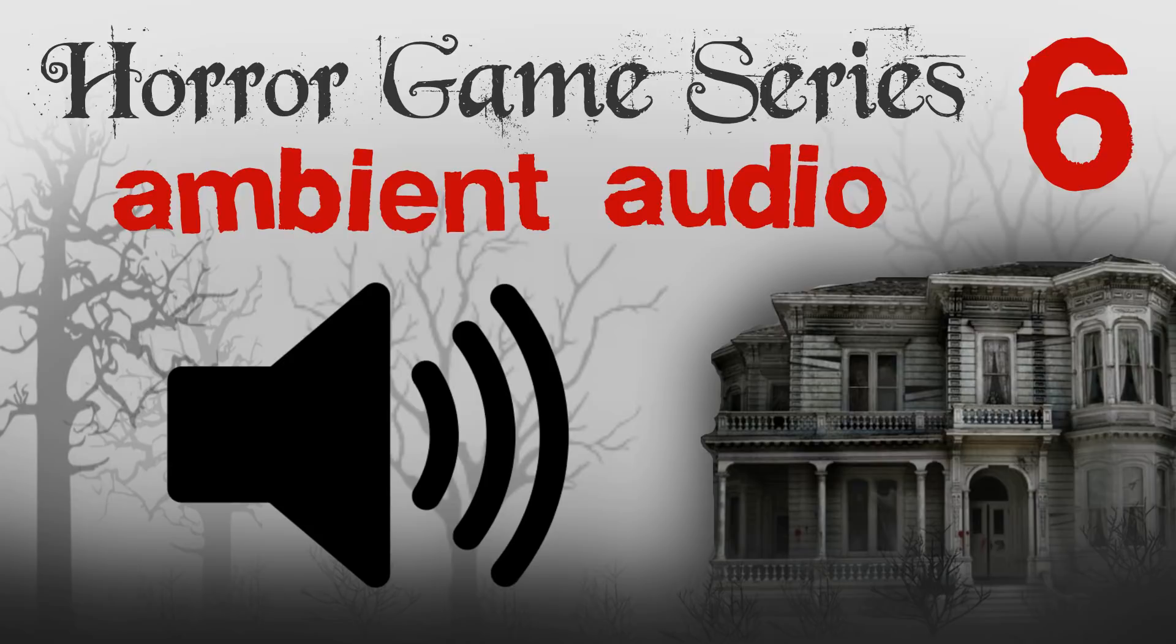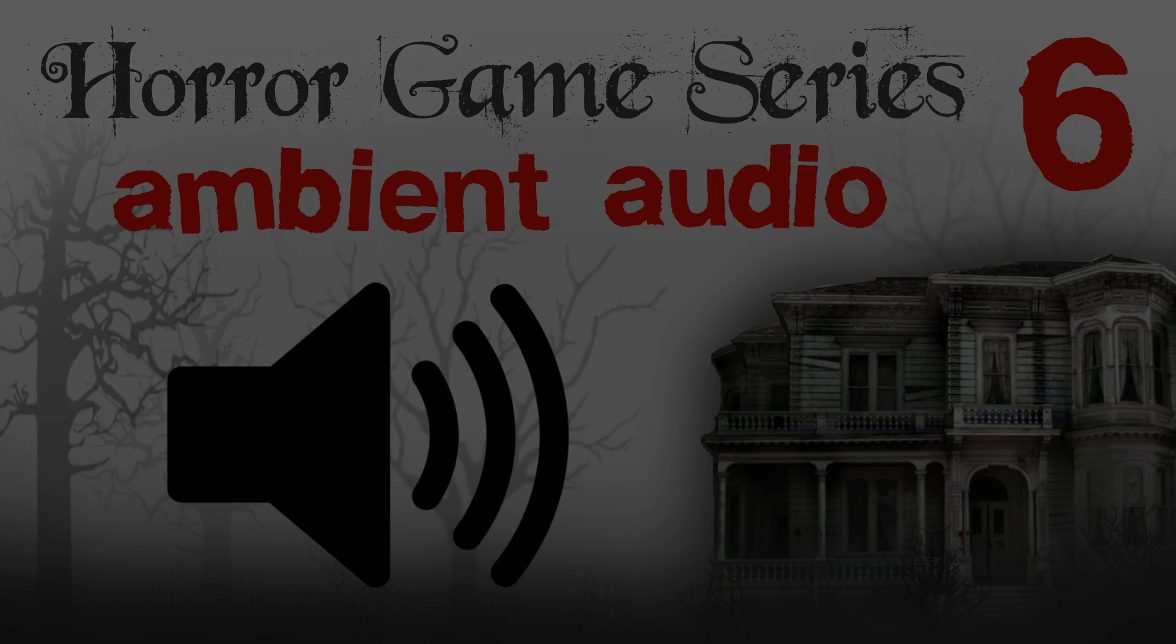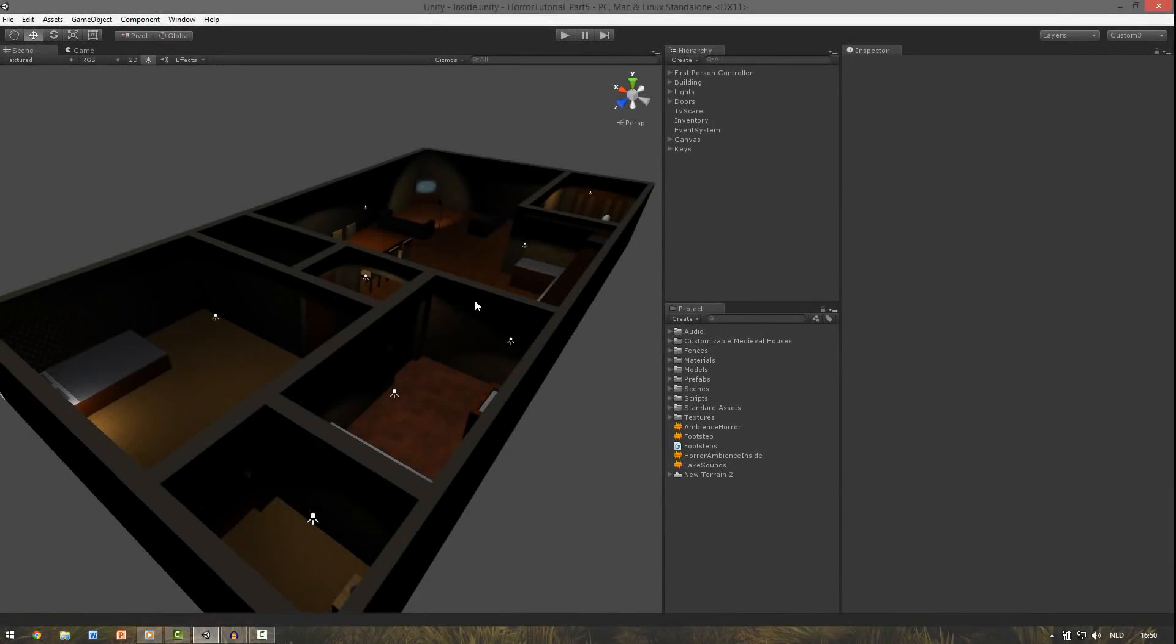Hi again and welcome to part 6 of the horror series. In this part we're going to add some sounds, ambient noises and music. Because the game is a bit boring now and not so scary. We really need that creepy ambience here. So no scripting in this episode. Let's get into the music.